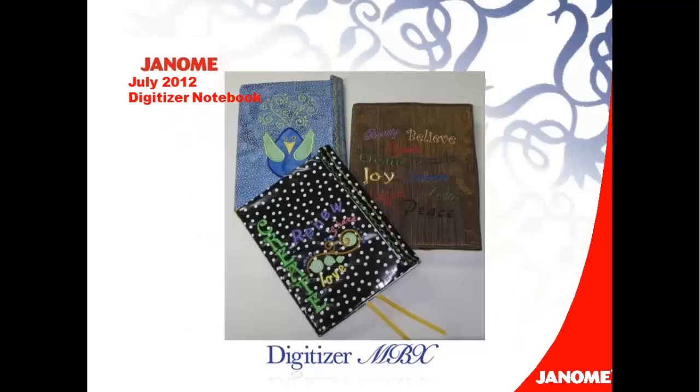A book cover is a great way to test out a newly digitized design. And I think once you've made your first notebook cover, you'll be coming up with more ideas and be personalizing everything from notebooks to cookbooks. And you'll find they even make great gifts.